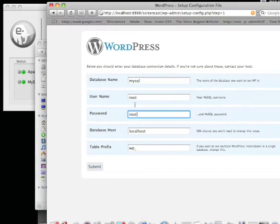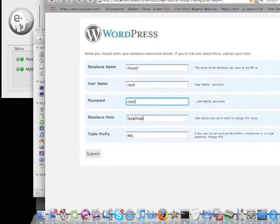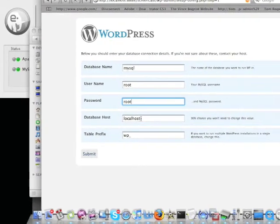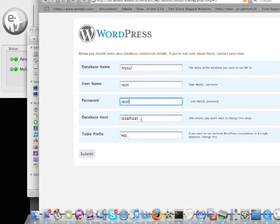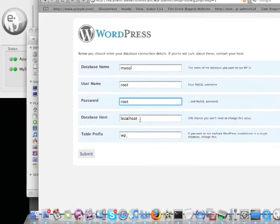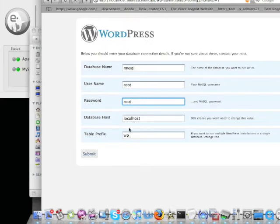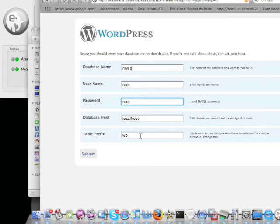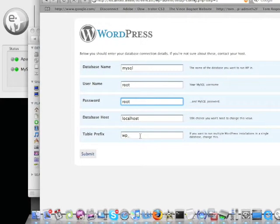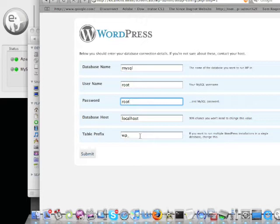For MAMP, always leave the database host as localhost. For the table prefix, if this is your first WordPress installation on MAMP, you can leave the default.